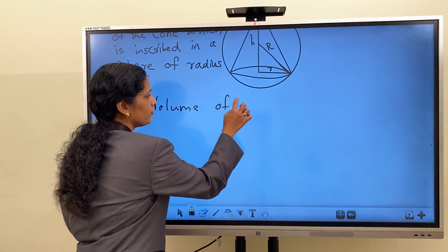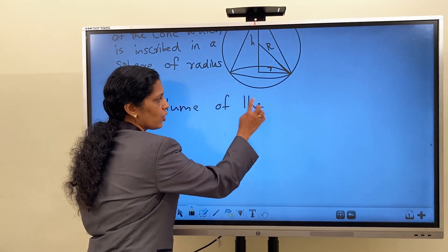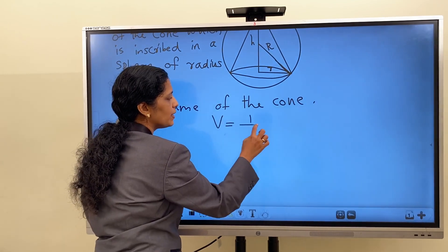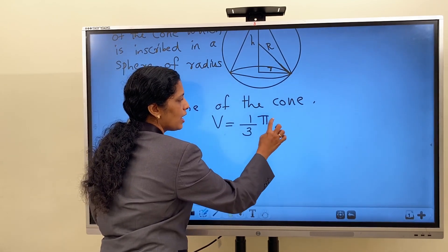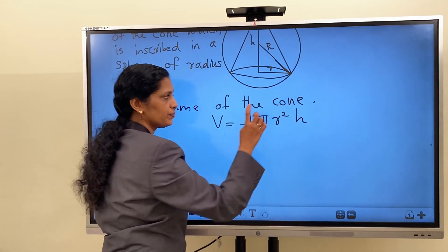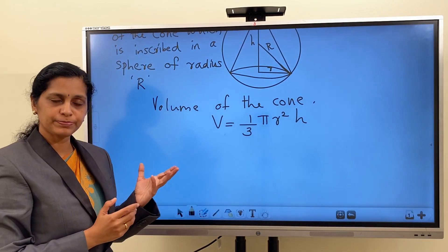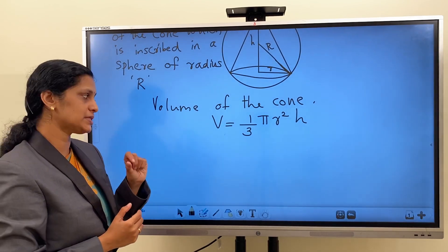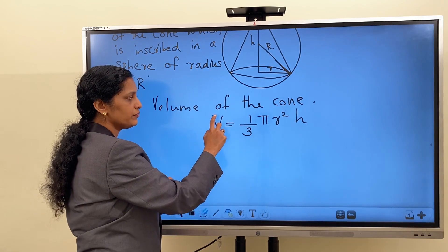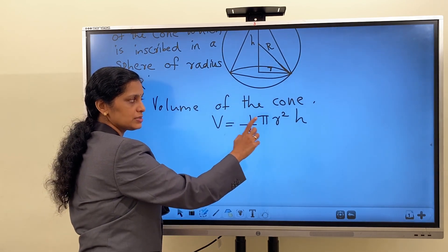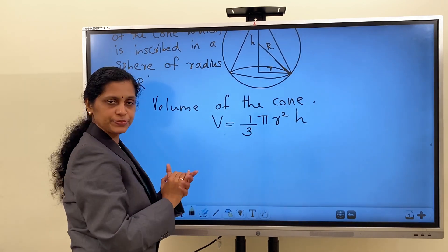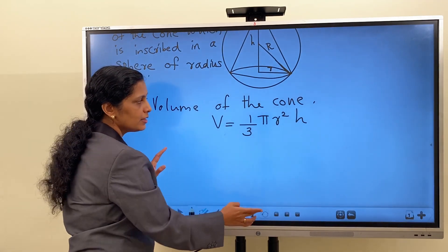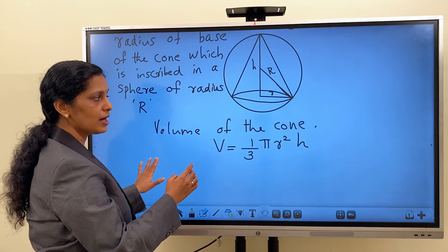Volume of the cone V is equal to (1/3)πr²h. And we know that volume of the sphere is (4/3)πR³, where the radius is capital R. Volume of the cone is V = (1/3)πr²h, and this expression needs to be differentiated. But look, two variables are there: r and h. Therefore, we have to replace either r or h using the idea that our cone is inscribed in the sphere.